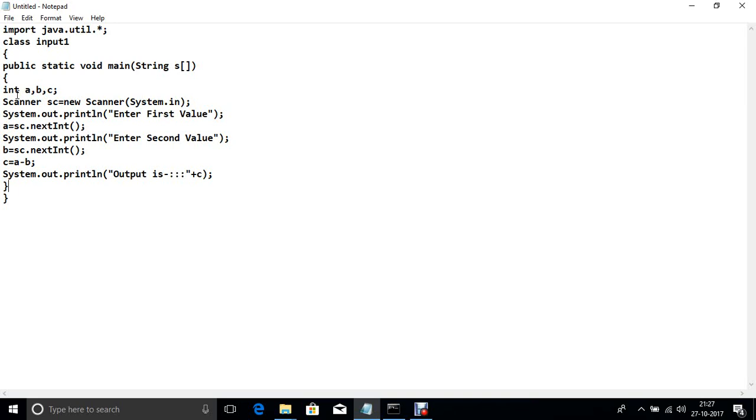If you want to use double so use the next double. If you want to use float then next float. Same as etc.